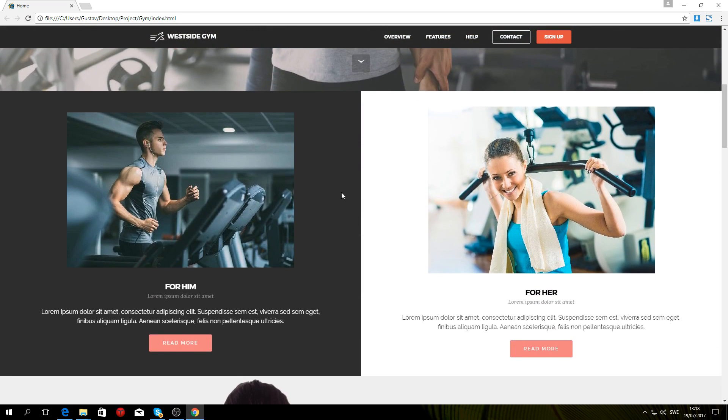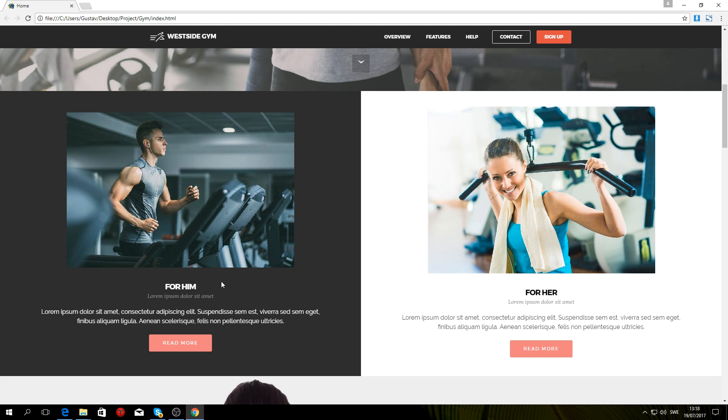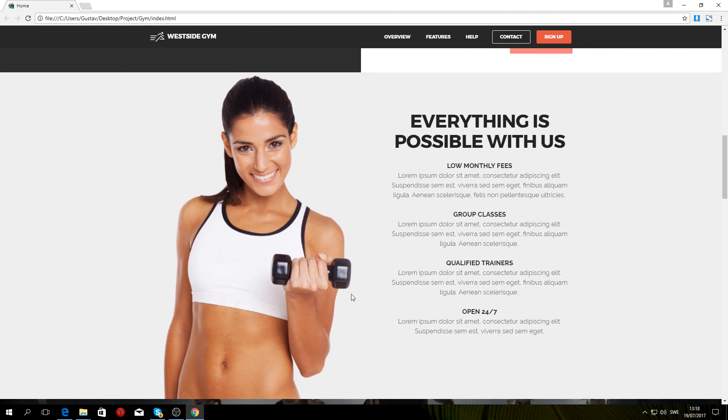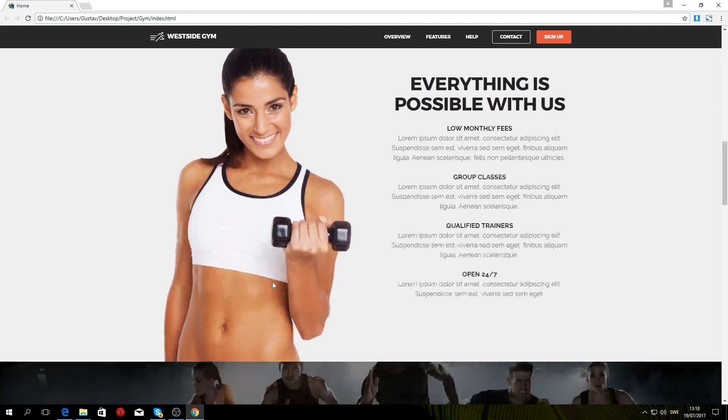And then you have sort of an option section where you can choose to read more what the gym specifically offers for men or for women. And then we have the key features of the gym.